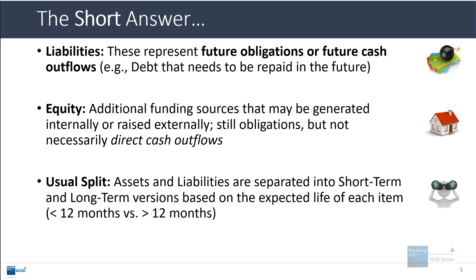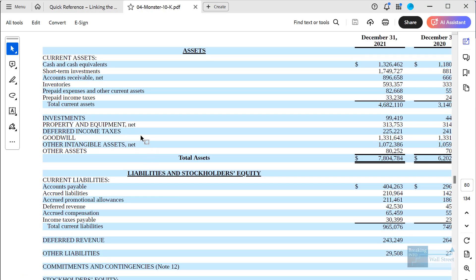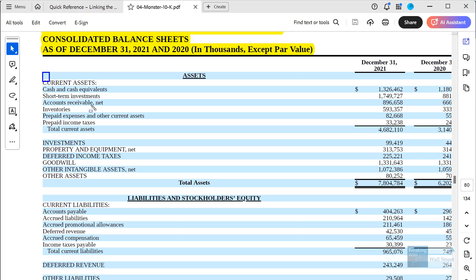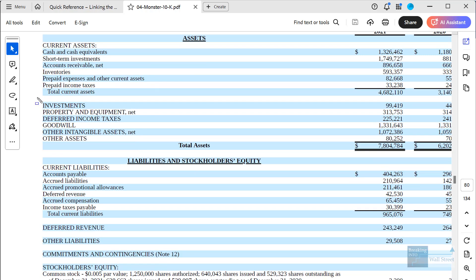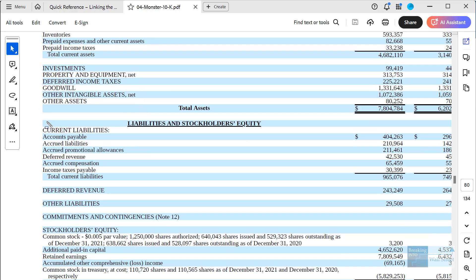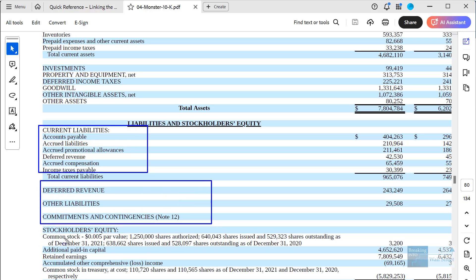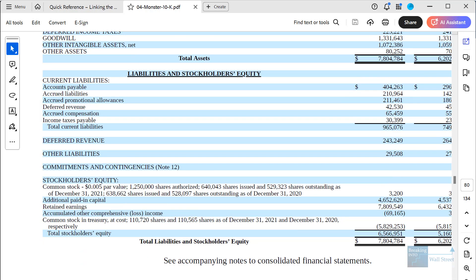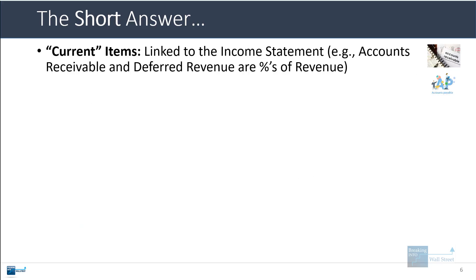Assets and liabilities are typically split into short-term and long-term versions. On Monster's balance sheet you can see current assets, then long-term assets, then current liabilities, then long-term liabilities, and then the equity section below that — that's the normal structure on financial statements. The current items are typically linked to the income statement; accounts receivable and deferred revenue, for example, are usually percentages of revenue.